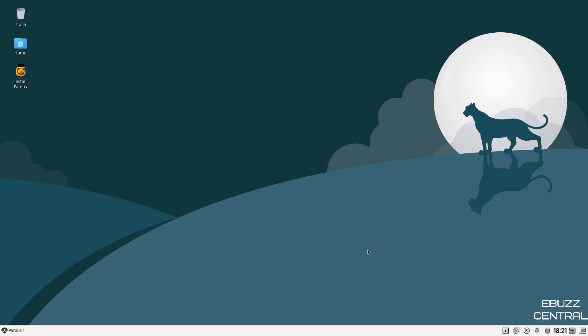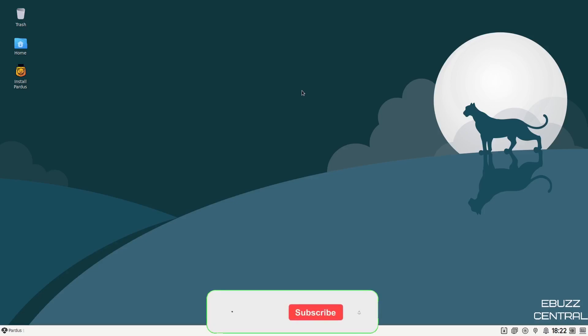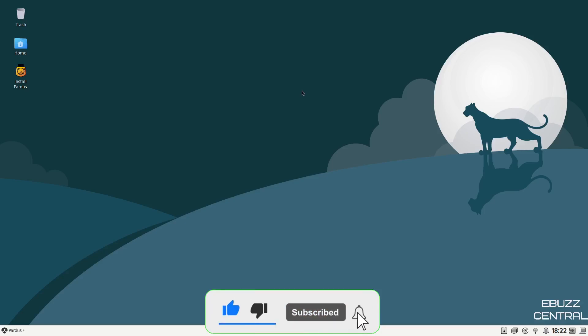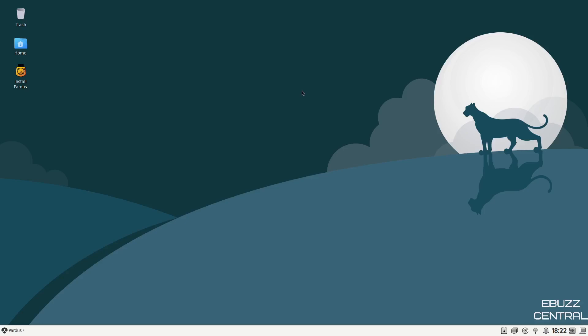Hey everybody, this is Troy with eBuzz Central. Today we're taking a look at Pardus 21, a Turkish Linux distribution based on Debian that comes in the XFCE desktop environment. Before we get started, please don't forget to like, subscribe, or follow my channel. It doesn't cost anything and if you end up not liking me, you can always unsubscribe. If you want to follow me on my socials, maybe buy me a cup of coffee, or better yet, become a patron to the channel over on Patreon. Those links will be in the description below.